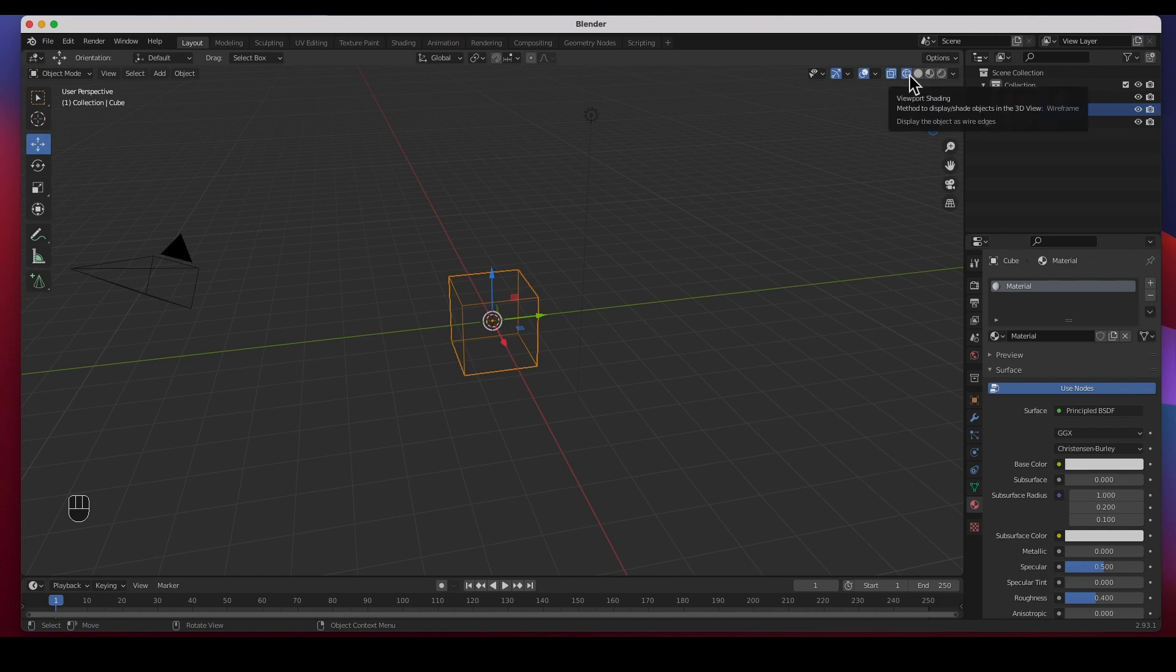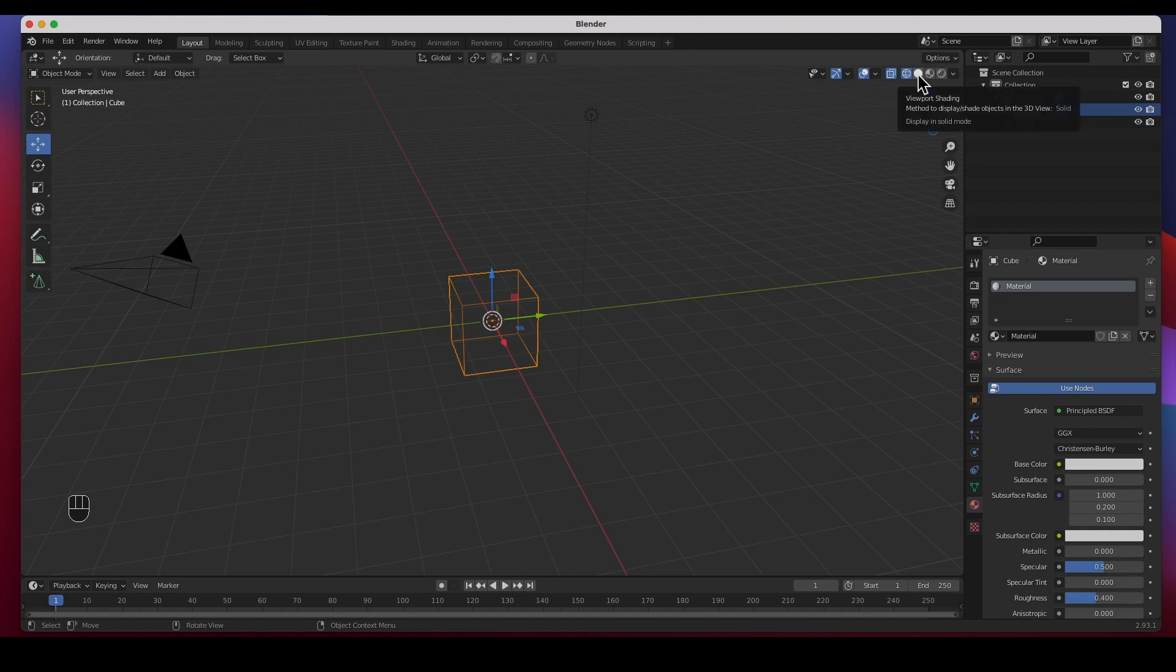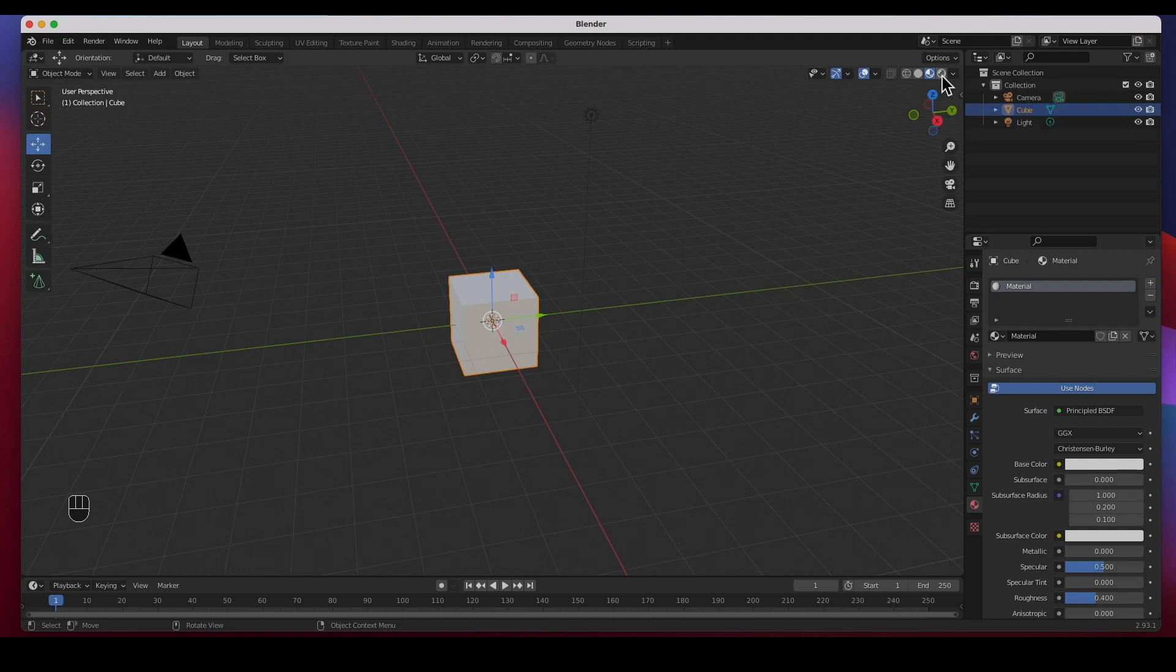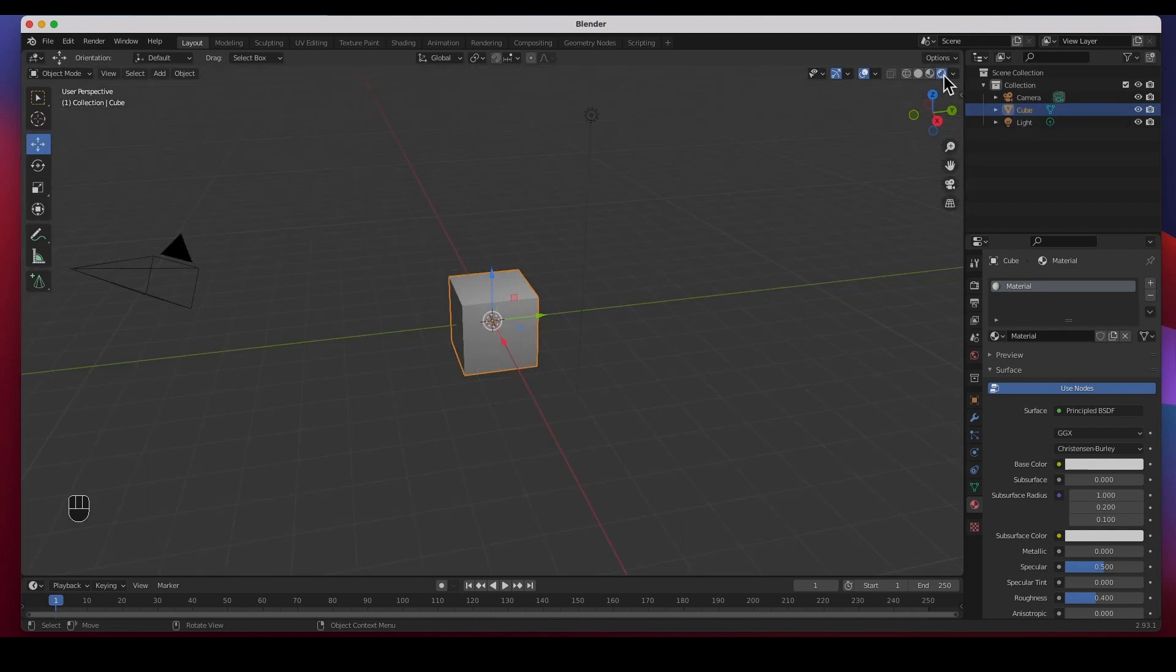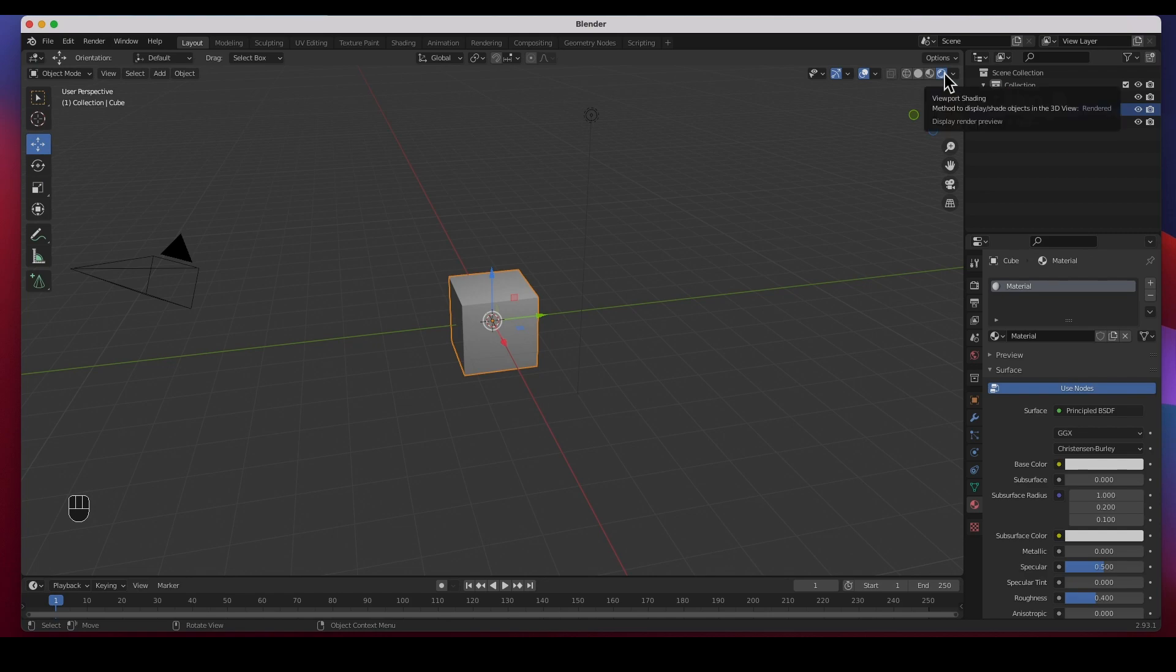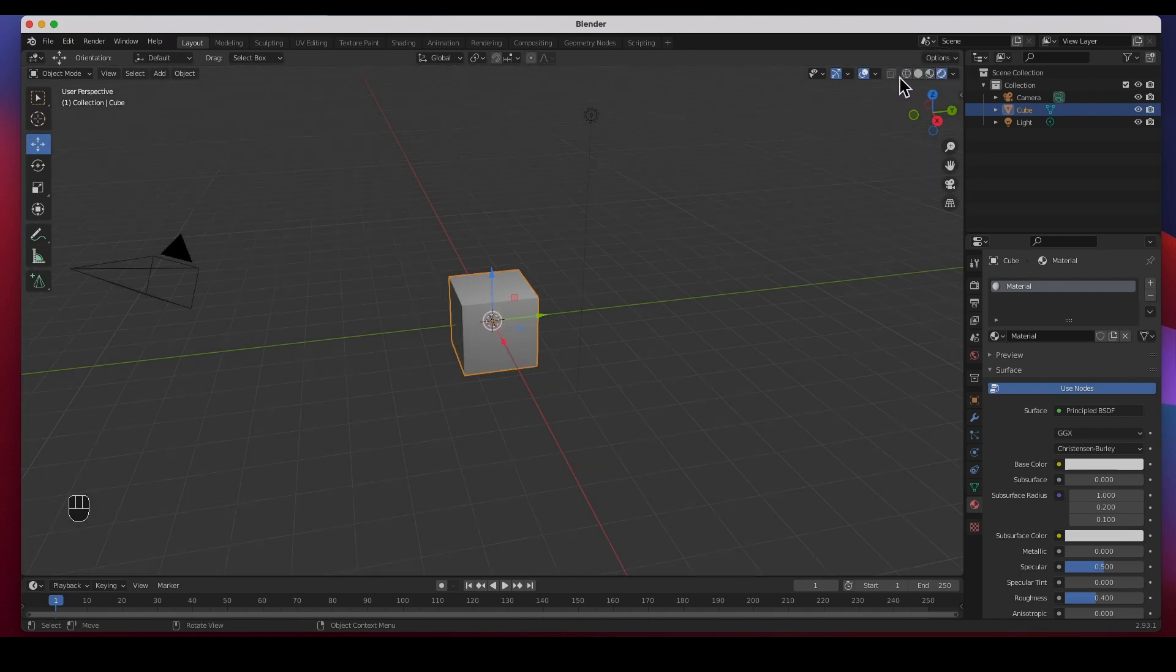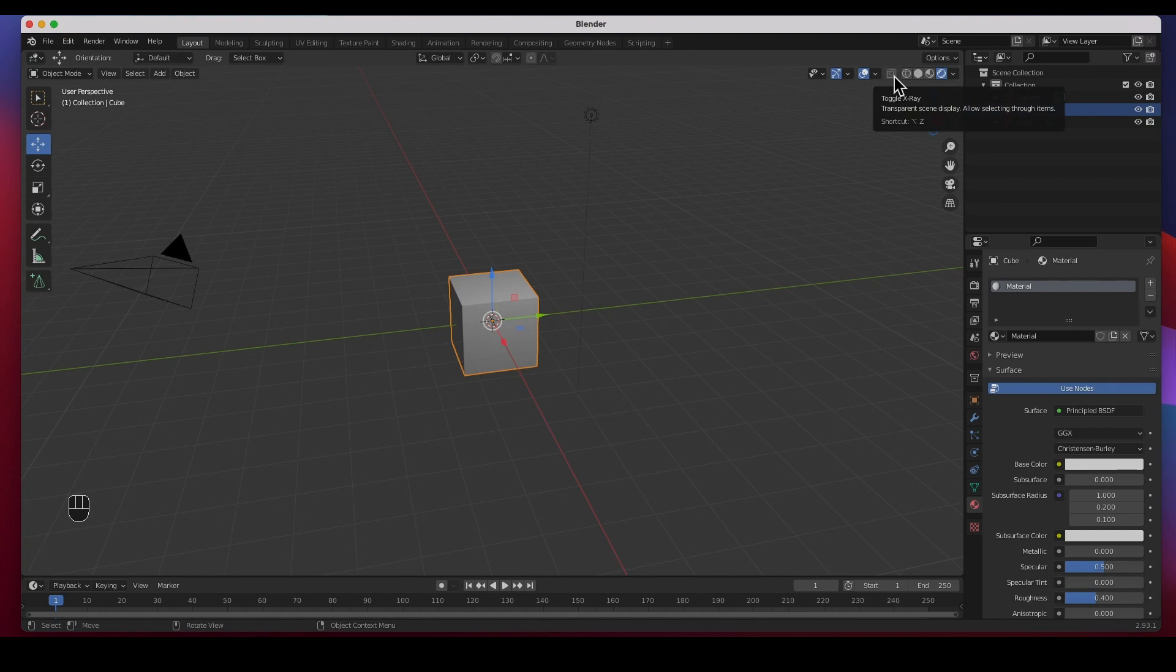And then this is Solid mode, Viewport Shading Solid mode. This is Viewport Shading Material Preview, and then Render Preview. This is Display Render Preview, Viewport Shading. So this is how you see all of this stuff.